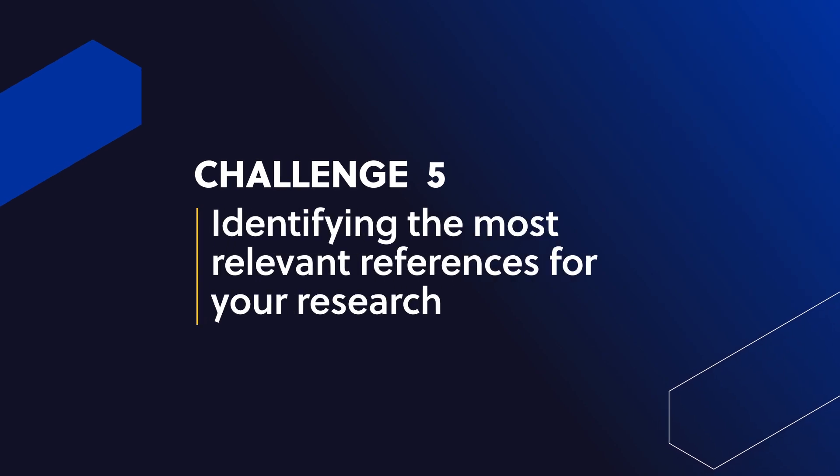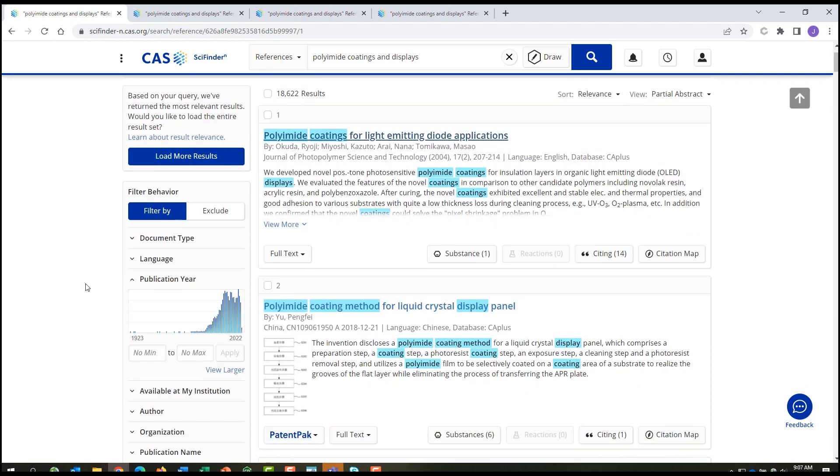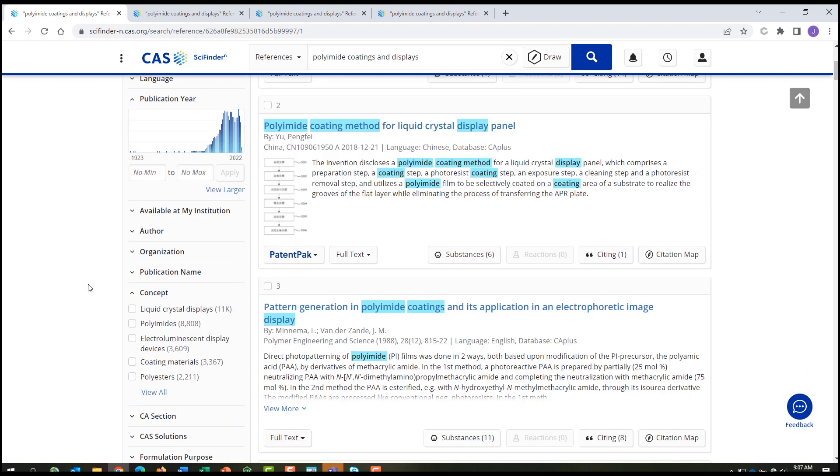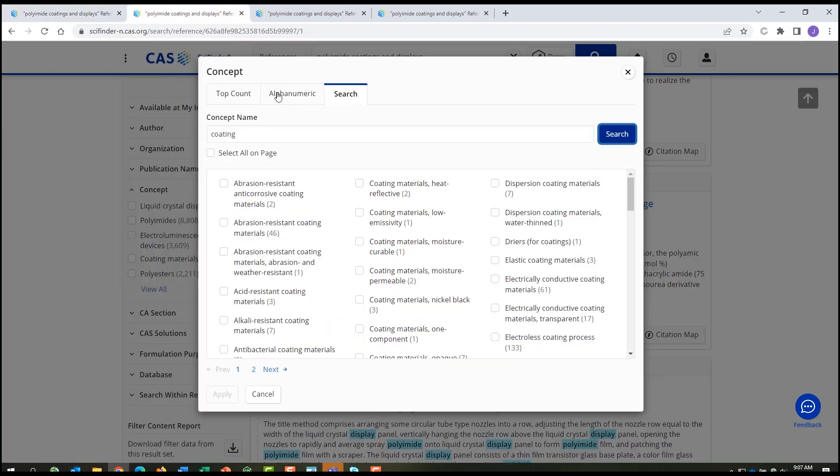Identifying the most relevant references for your research. Filtering tools within CAS SciFinder N help you tune your search answer sets to uncover the information that is most meaningful to you. We've done a research topic search on polyimide coatings for displays. We are then able to scroll down to the concept filter and search for a specific concept, like coatings, and find documents that our indexers have identified as including specific types of coatings.